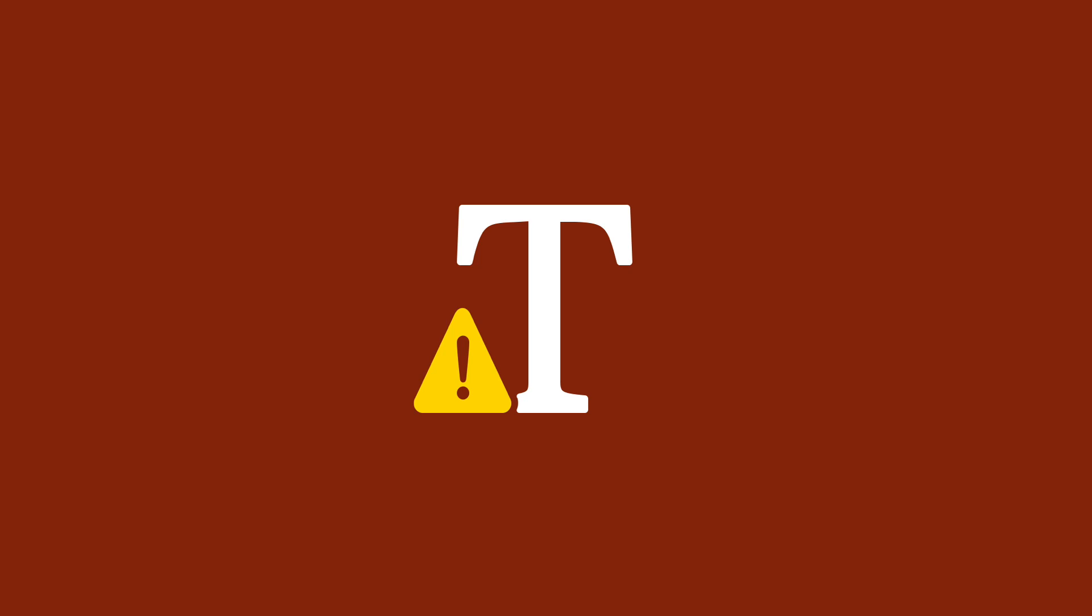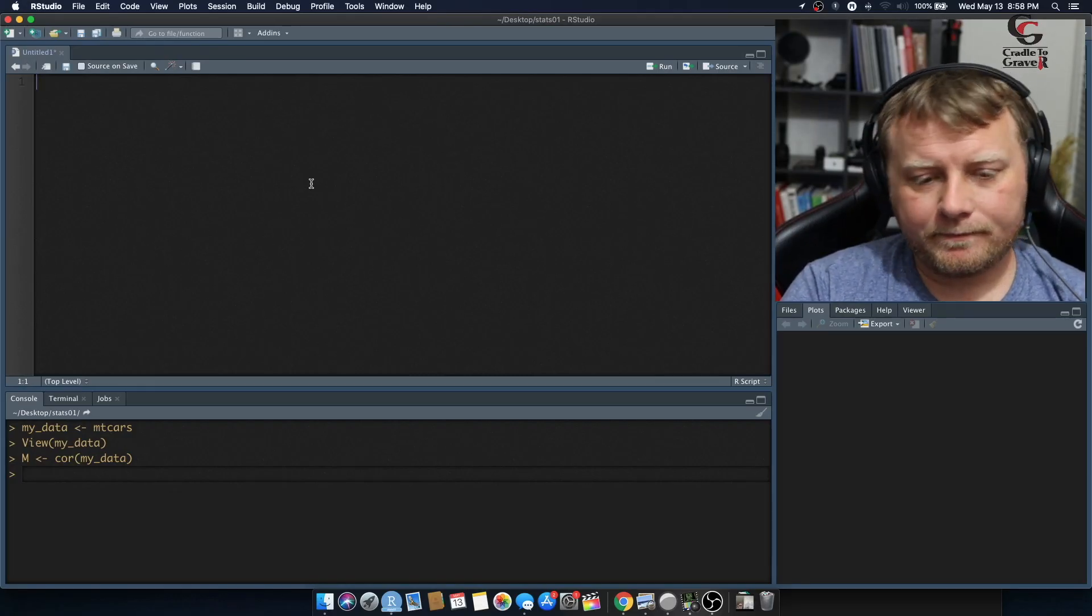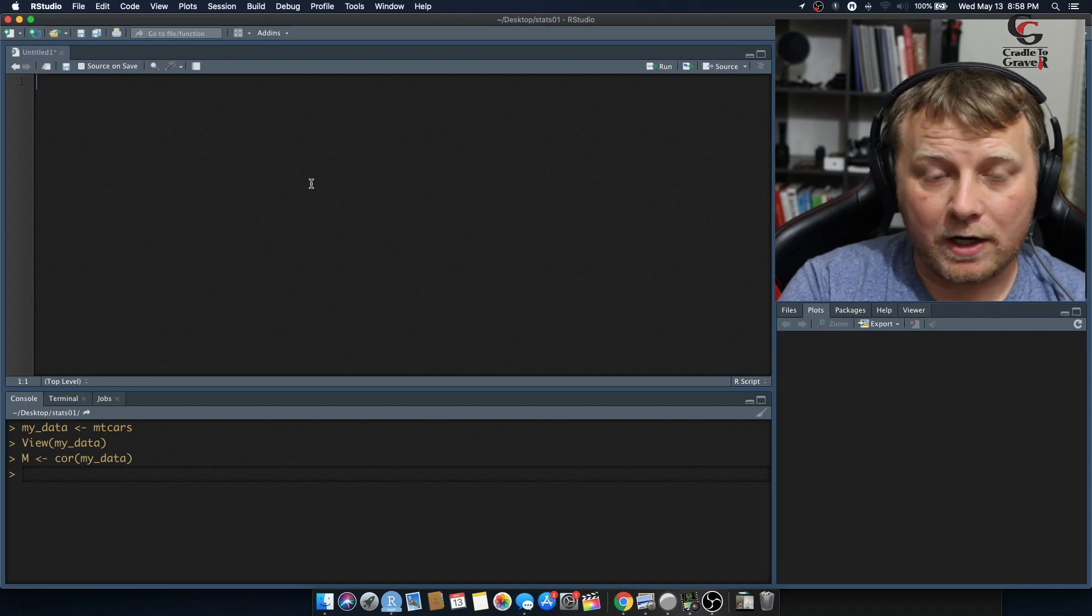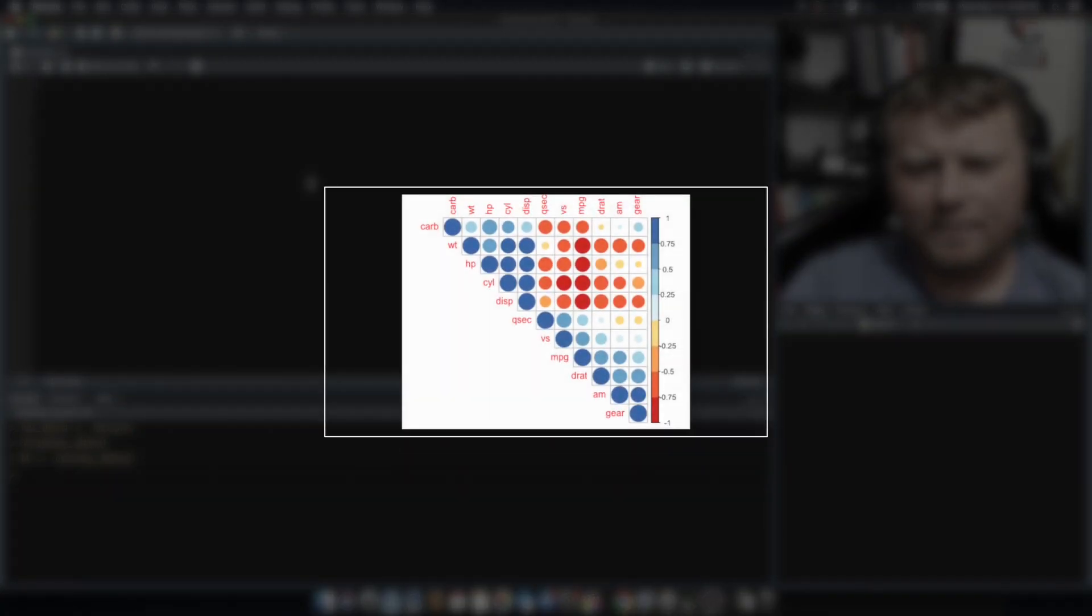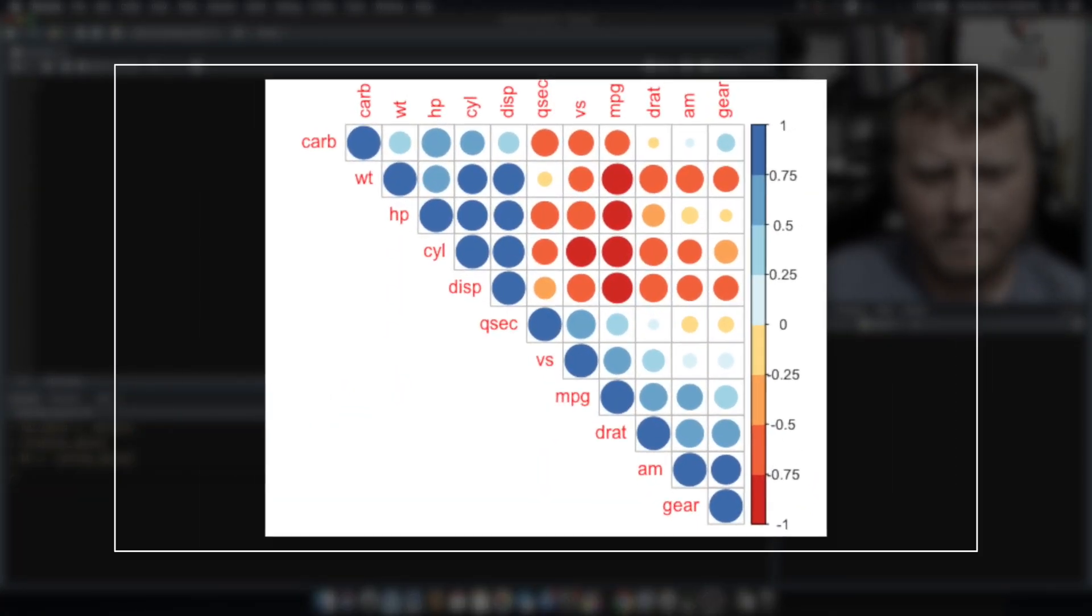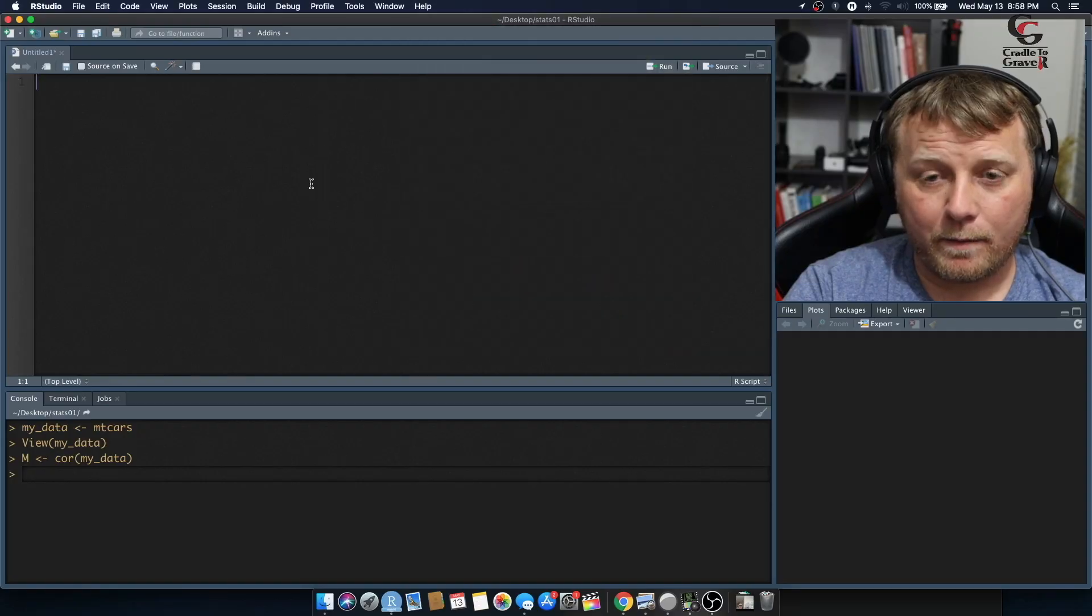That was pretty cool and we just kind of randomly guessed at which variables or features we wanted to include. But now we're going to do something a little bit more programmatic.